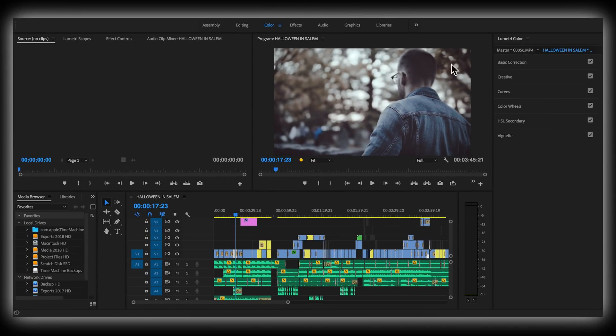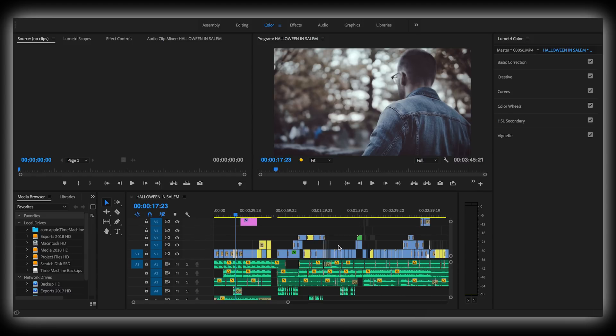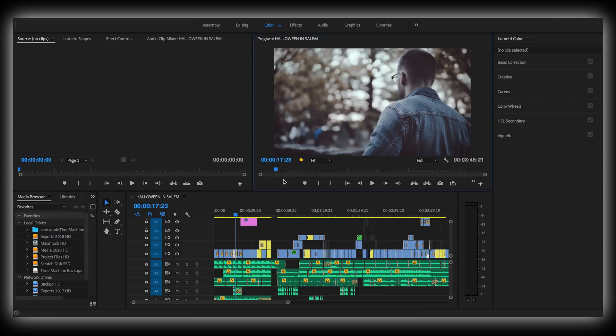So here we are in Adobe Premiere Pro. This is a cinematic vlog that I have fully edited and uploaded to this channel, Halloween in Salem, one of my personal favorites. It's fully color graded, the transitions are all set, it is ready for the tube. So here's how I tackle my exports and what settings I use for the best quality video playback on YouTube.